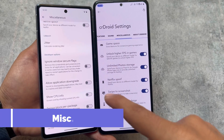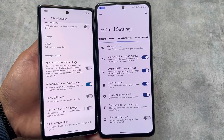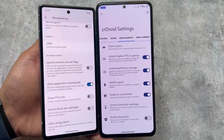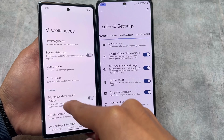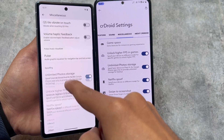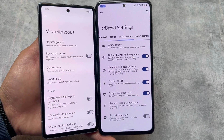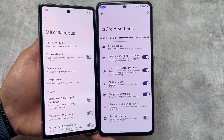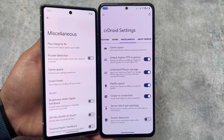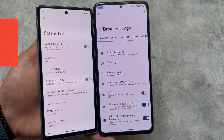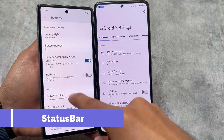The options available in the Repainter app are also present in Evolution X OS. Moving to Miscellaneous options, you will notice the 'Allow Application Downgrade' option, which is unfortunately not present in crDroid. The 'Ignore Windows Secure Flag' option may be in Privacy settings in crDroid but not in Miscellaneous. Other options like spoofing, Game Space, and Smart Pixels are similar in both ROMs.